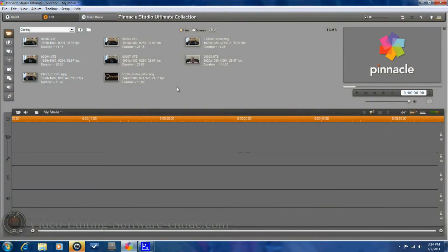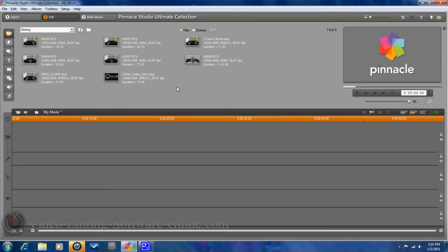Hello and welcome to another tutorial from VideoEditingSoftwareGuide.com. Today we're going to show you how to do 3 clones in Pinnacle Studio 14 Ultimate Collection HD. So let's get started.